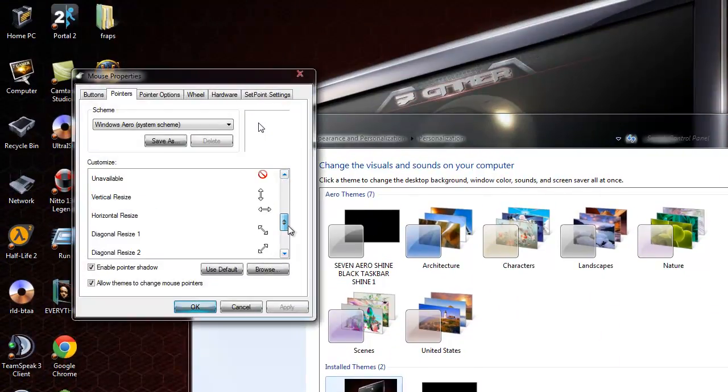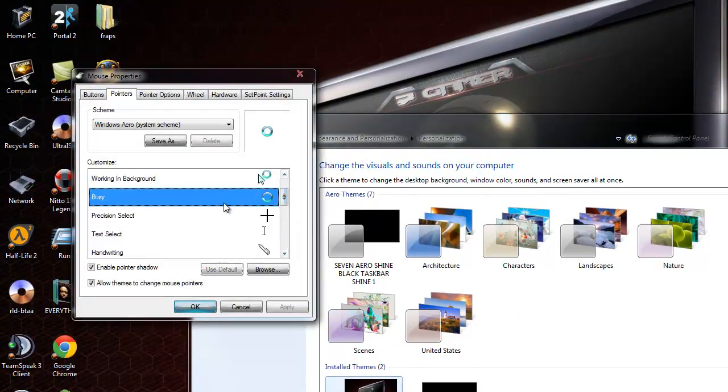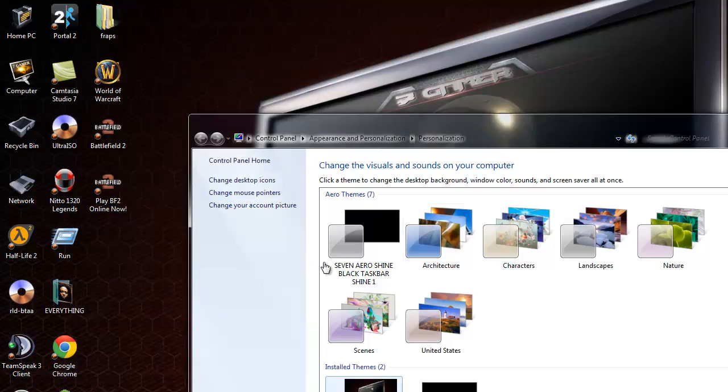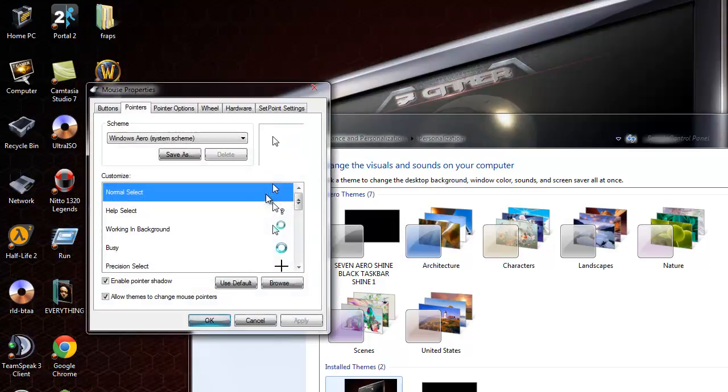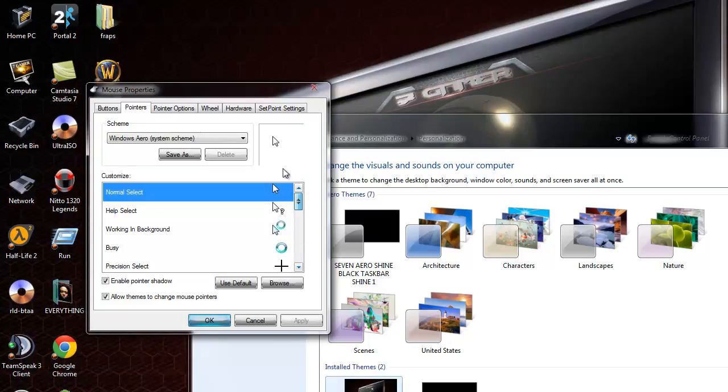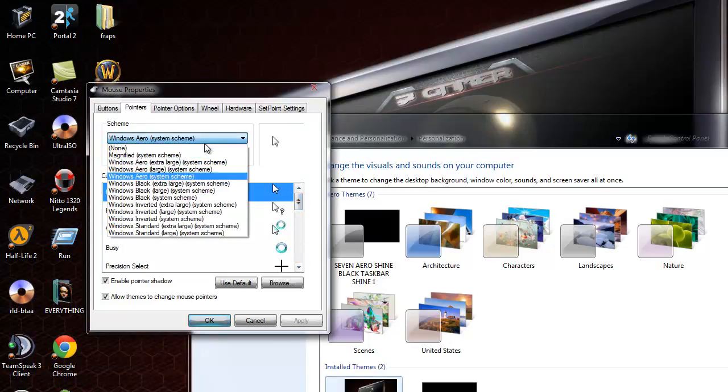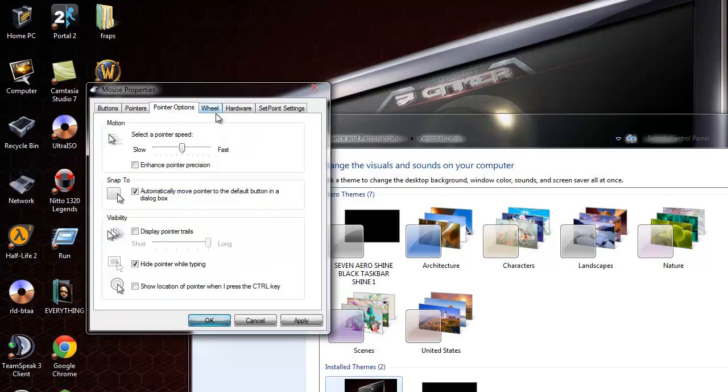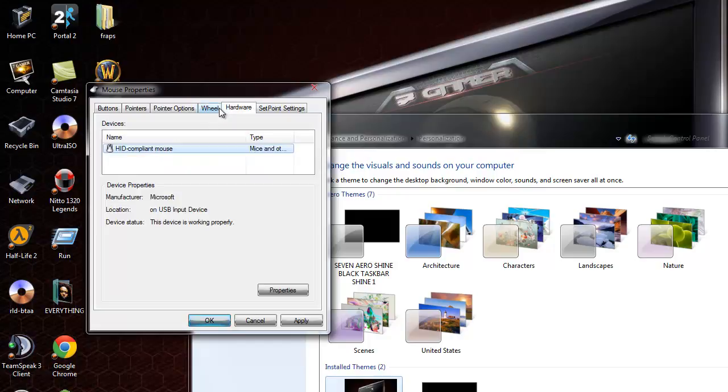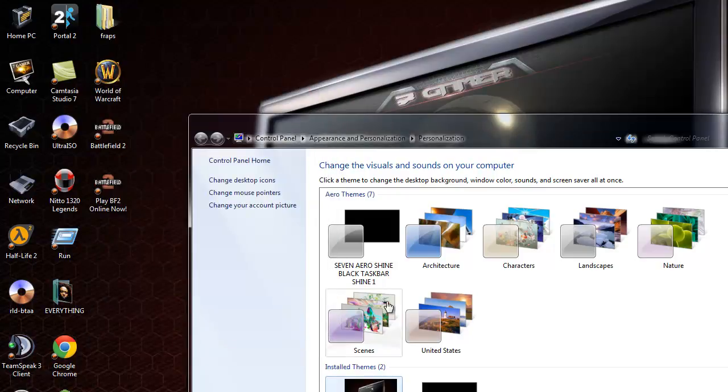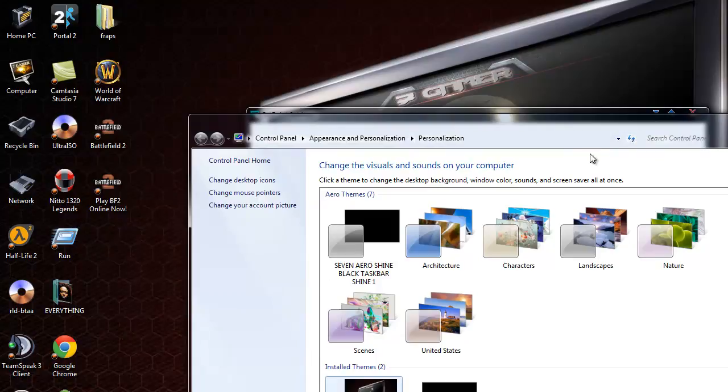Change mouse pointer. I don't know what to apply that. No, I don't like this. I'll have to check that out sometime.